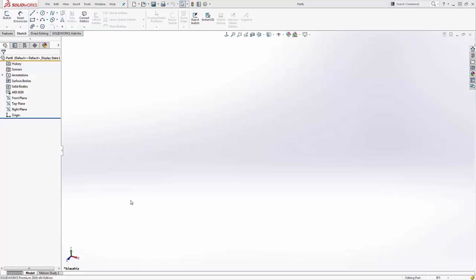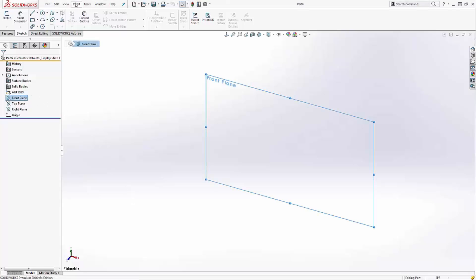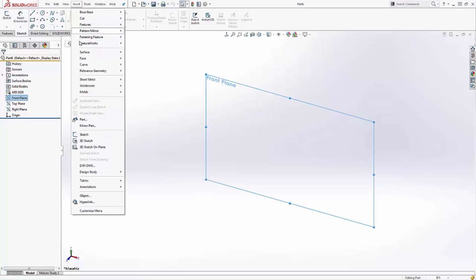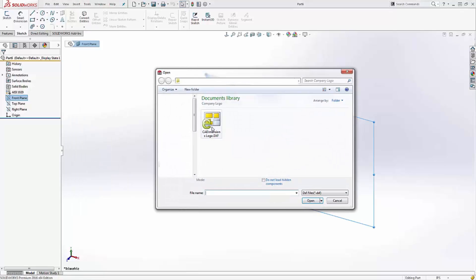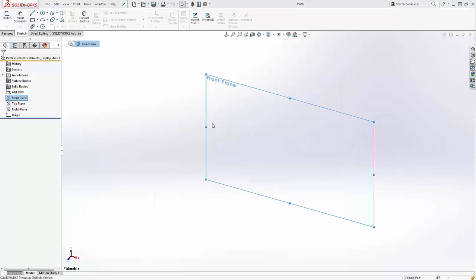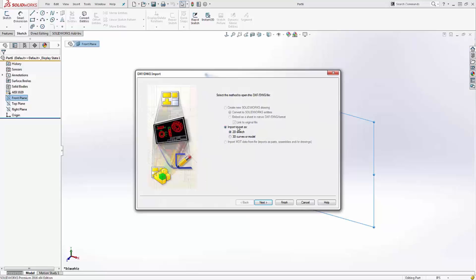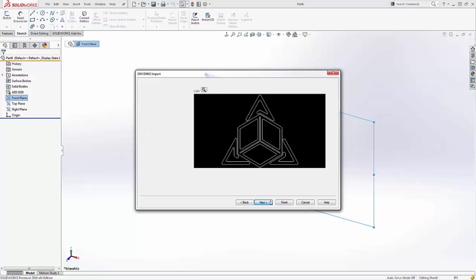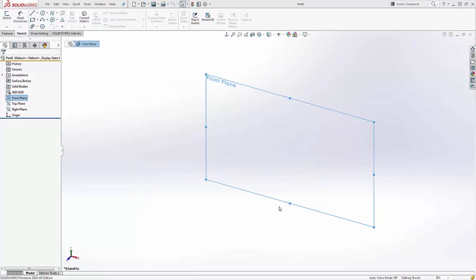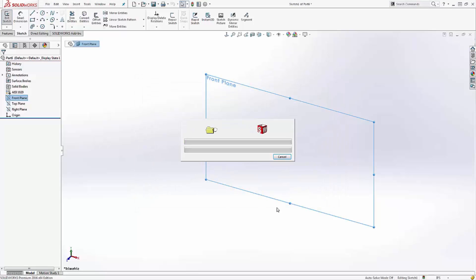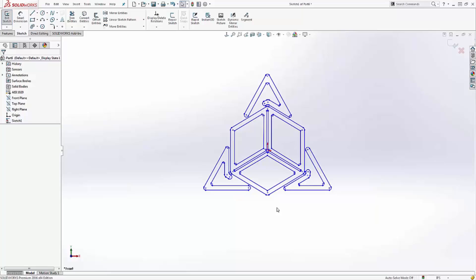All we have to do to do that, select a plane, go to Insert, DXF, DWG, make our selection. Choose what to do with this DXF as it gets into SOLIDWORKS. In this case, I want a 2D sketch. Choose what layers, if there are multiples. In my case, I only have one layer. And there we have it. Now again, this of course depends on how clean your DXF or DWG file is coming in.